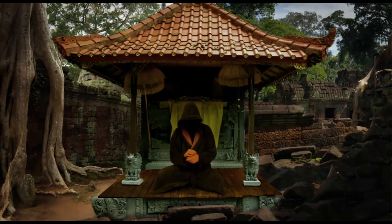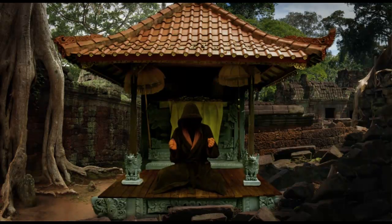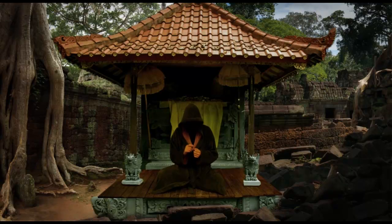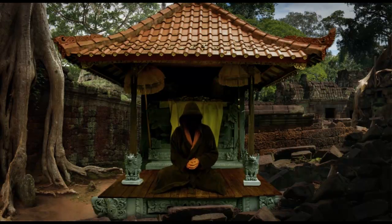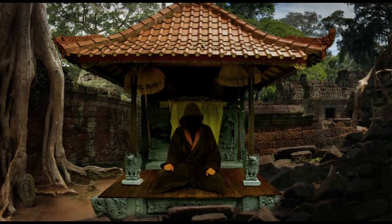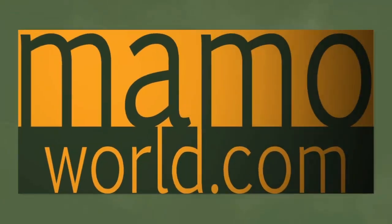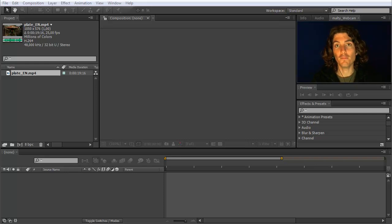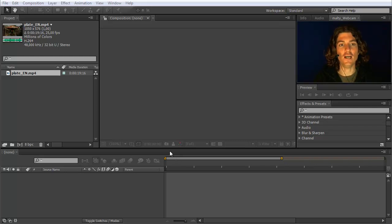Although at first sight effects seem to be a little bit more interesting than masks, masks will be your most important ingredient in your everyday After Effects life. Hello and welcome to this After Effects tutorial for marmoworld.com. My name is Matthias and in this tutorial I show you how to use masks in After Effects.